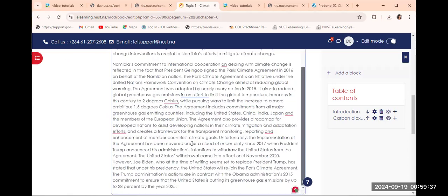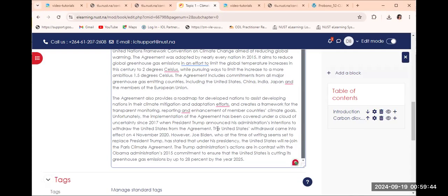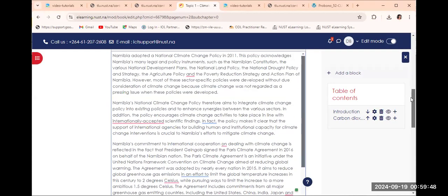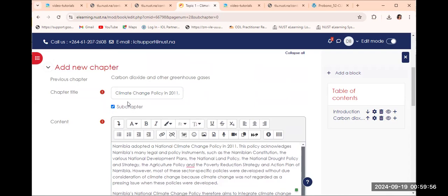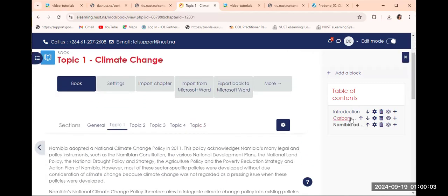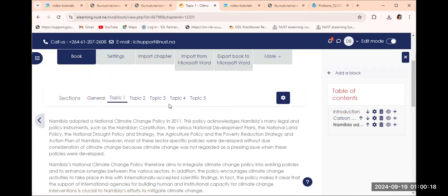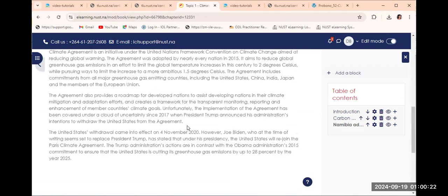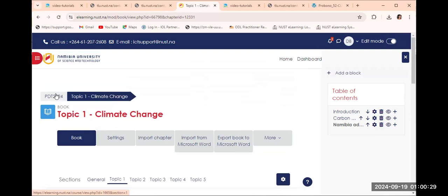We don't want students to become discouraged because of too much content. We want them to enjoy what is being provided. See the difference it makes when you just chunk it and present it nicely in paragraphs. We'll quickly add a heading — it's a sub-chapter — and then save it. You can see the table of contents is now growing longer.